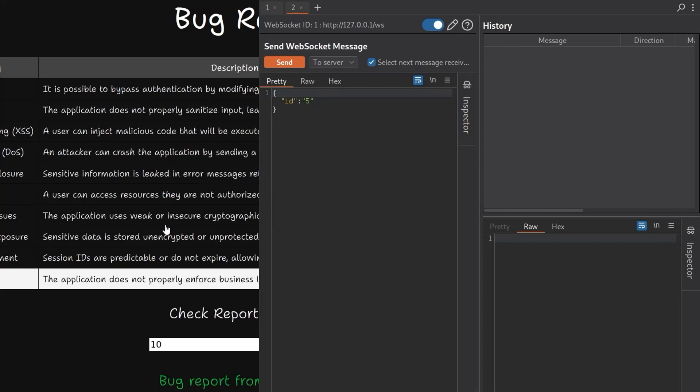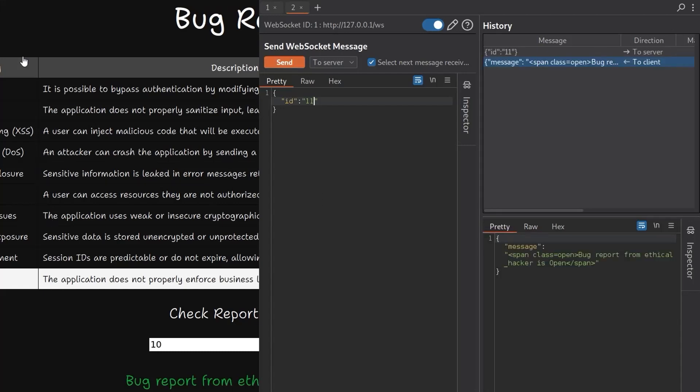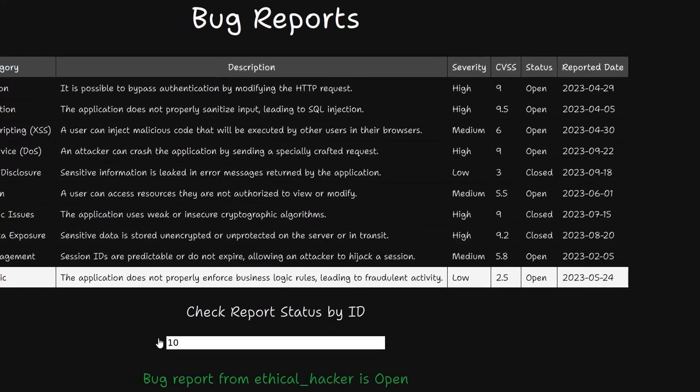The description said that somebody keeps emailing about a bug report and isn't getting a response, but we don't see it on the system. So maybe we can just try and increment the ID to see if there's any other bug reports which just aren't being listed here, and very quickly we'll find that we have one from an ethical hacker which is open.